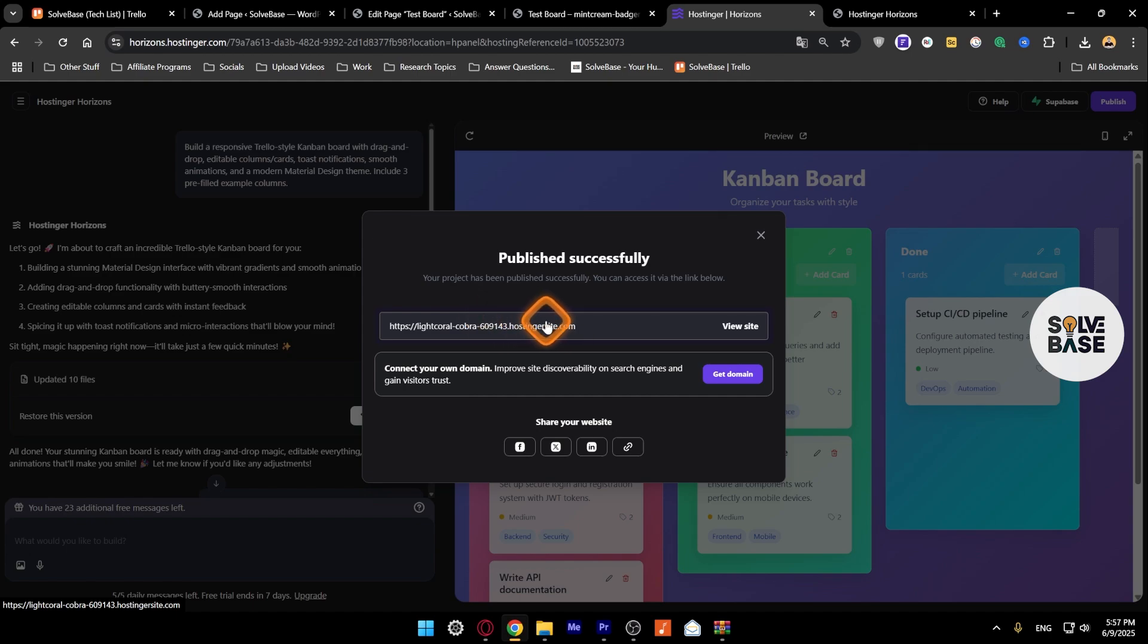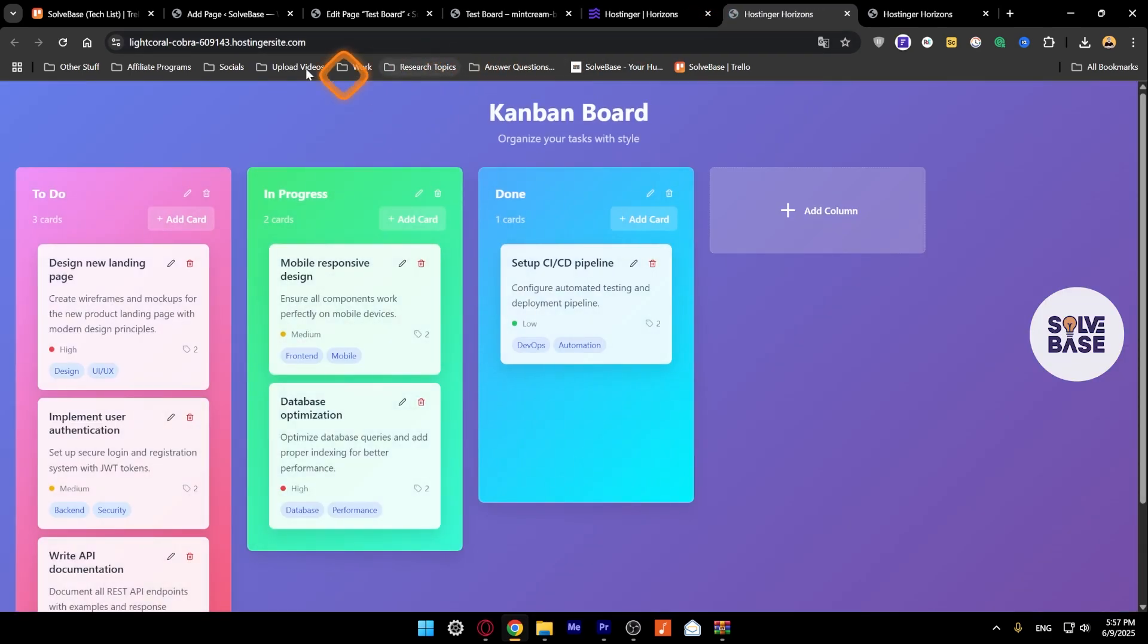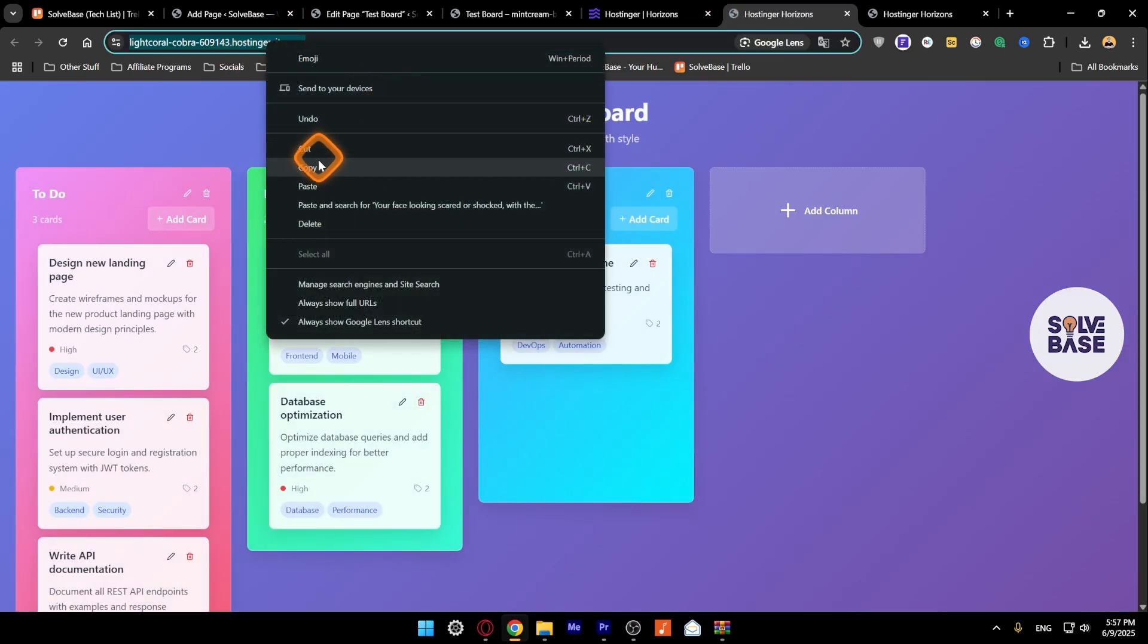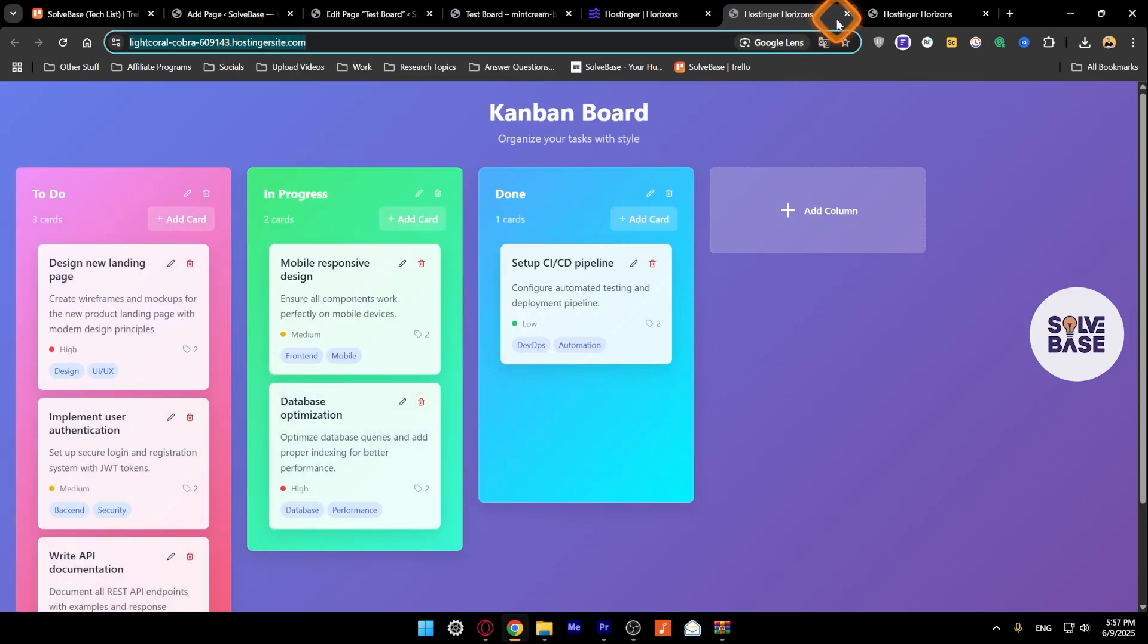You don't need your web app to be connected to your custom domain, but if you do want to do it, I've made another video on it you can check out in the playlist. For this, we just need to copy this web address, click on view site, and on the top copy this web address.